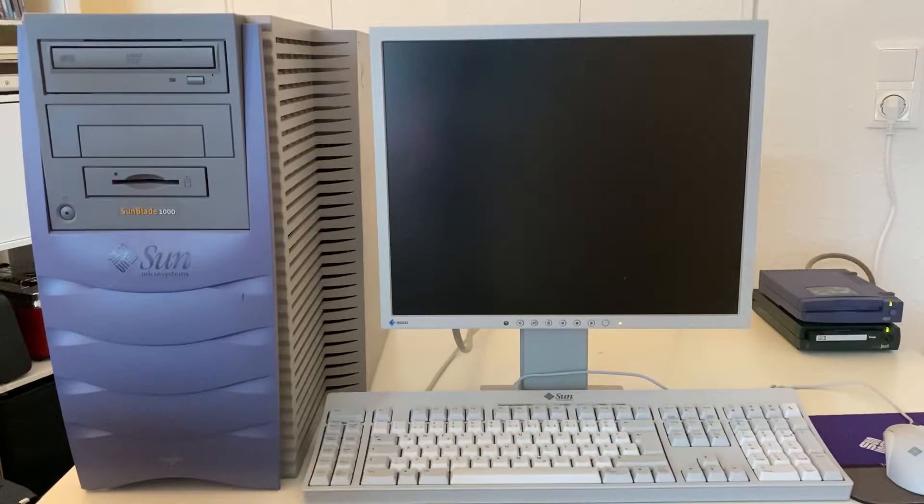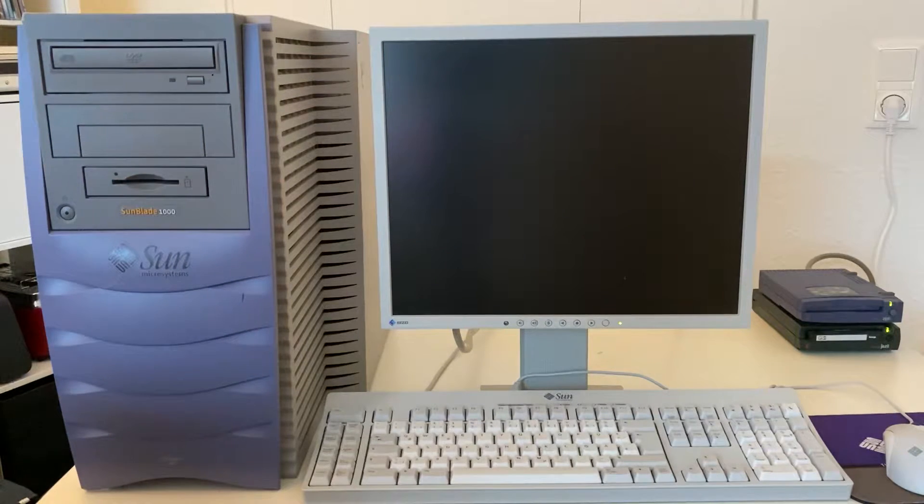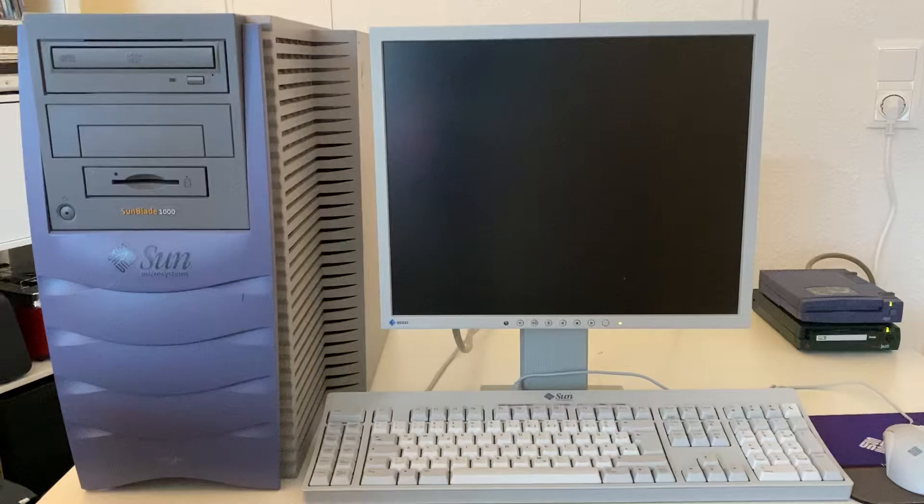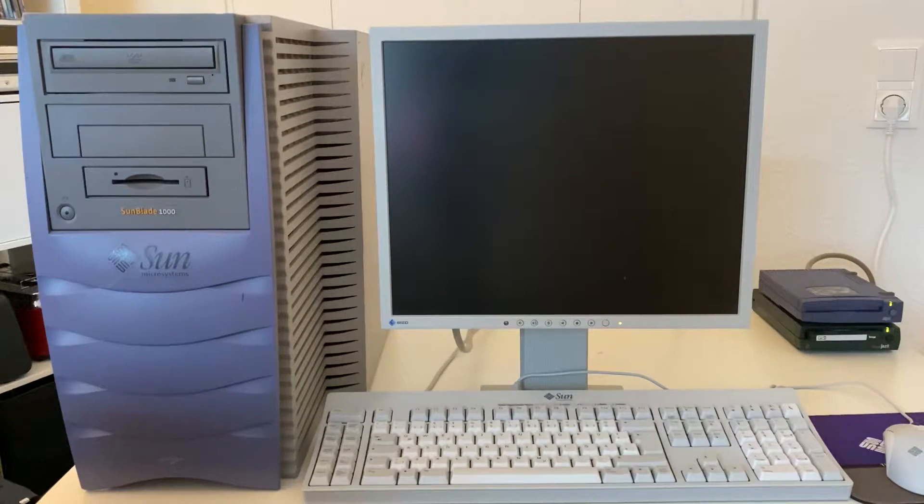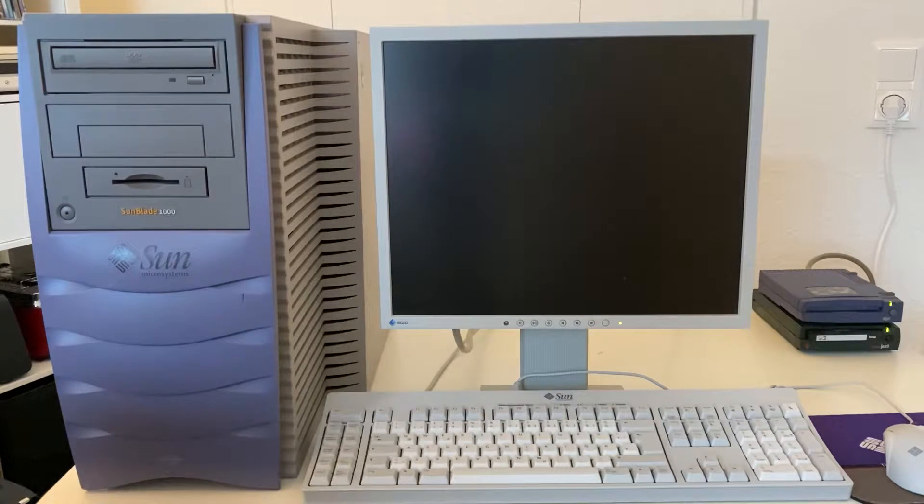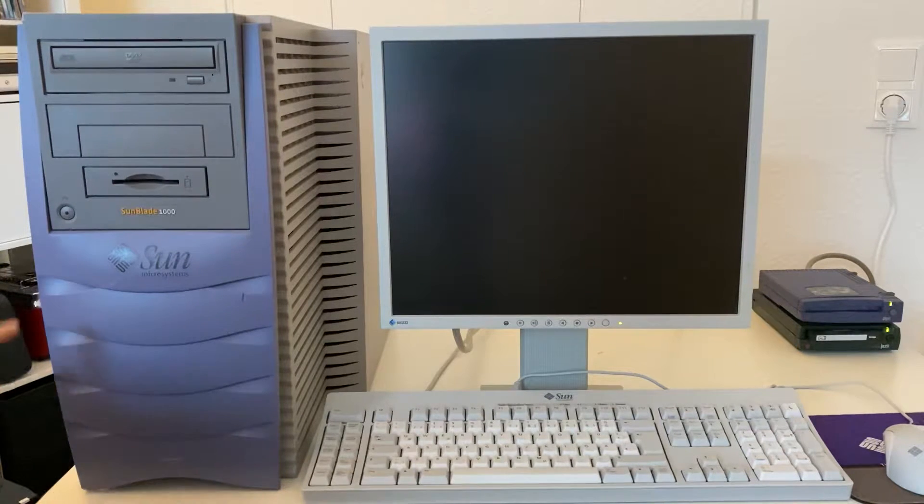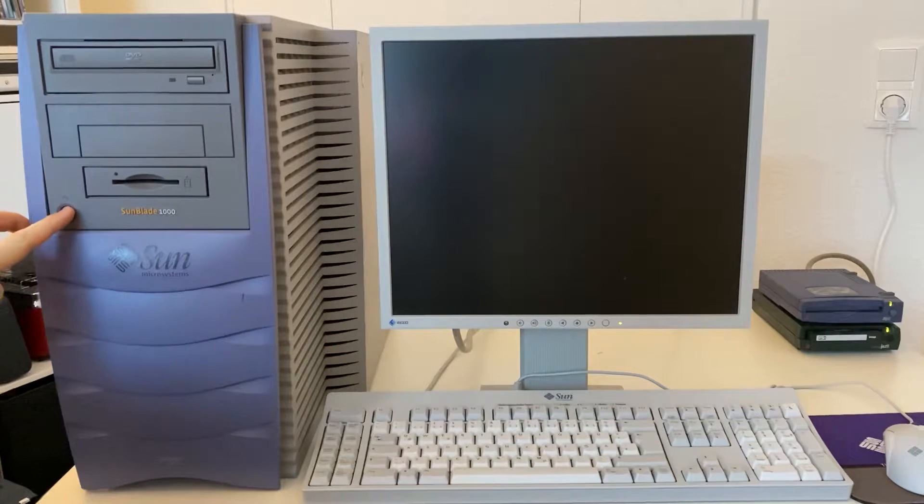Hello everyone! So in this video we are going to cold boot a Sun Blade 1000. Let's get started.